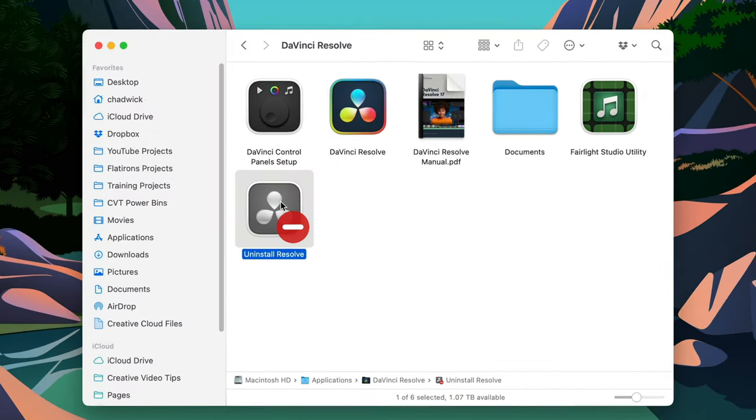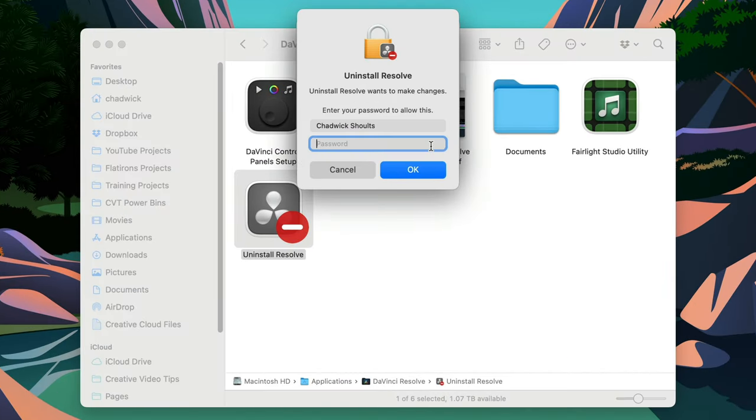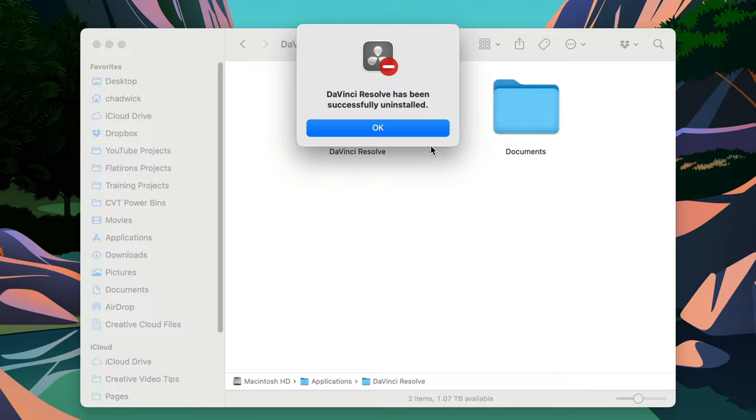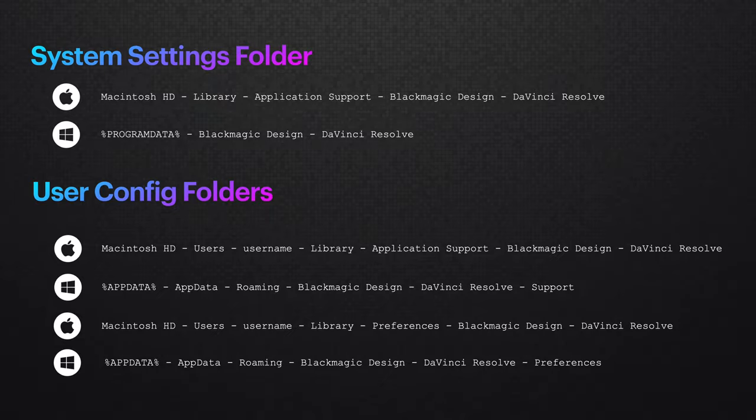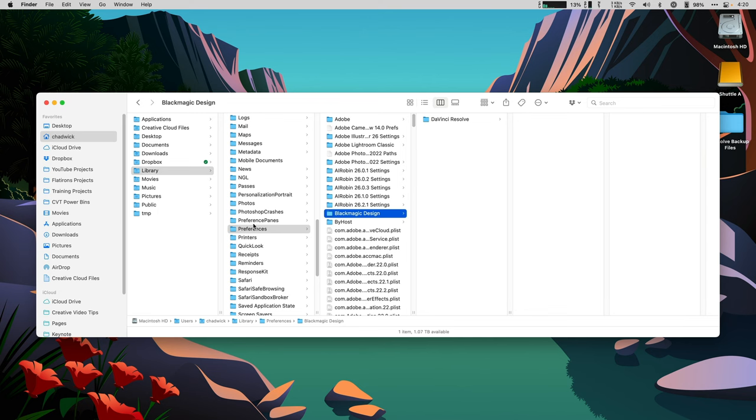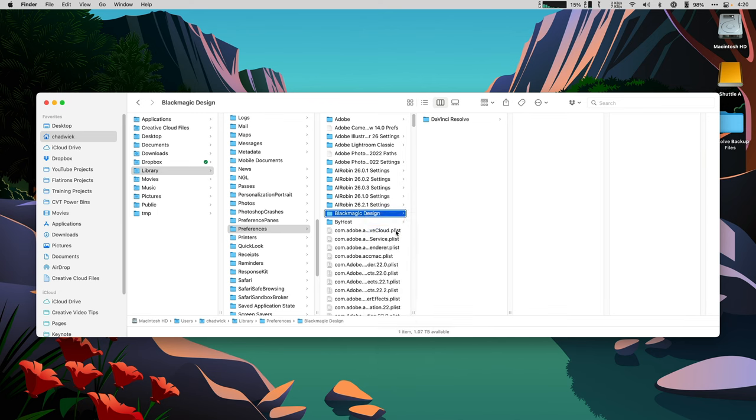Now head to your application folder for DaVinci Resolve and run the straightforward uninstall Resolve application that comes with every install of Resolve. Now that the app went bye-bye, it's time to clean out these three supporting settings folders to the trash. User Library, Preferences, Blackmagic Design, right click to move to trash.